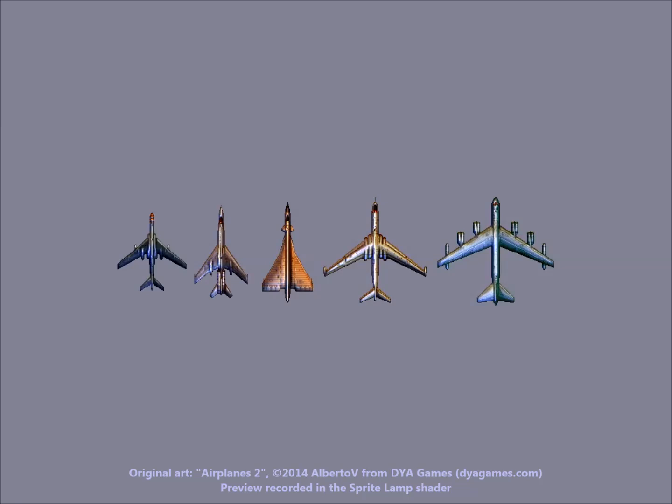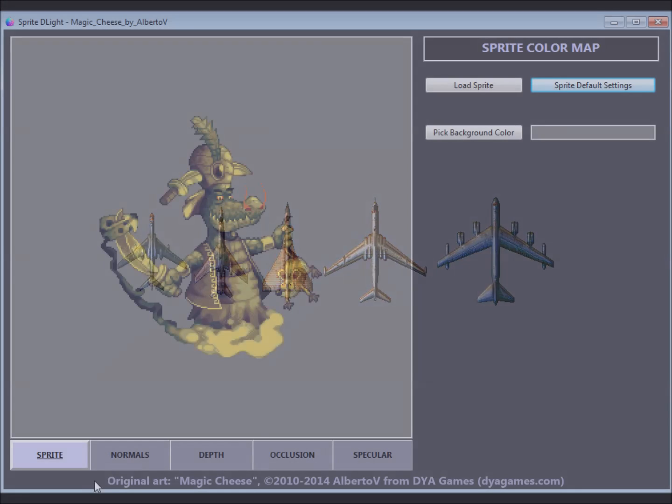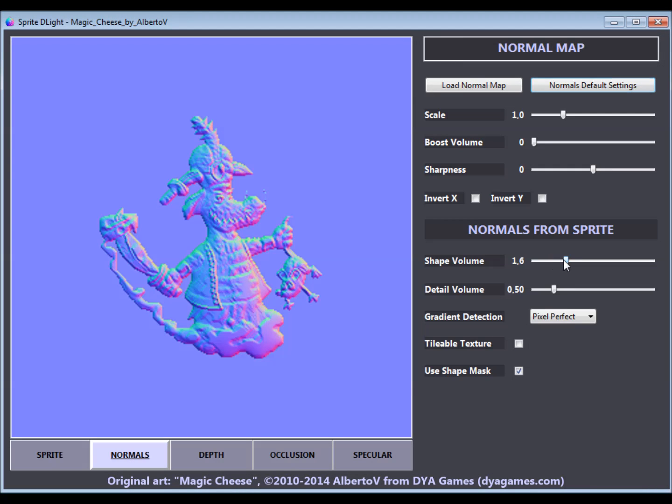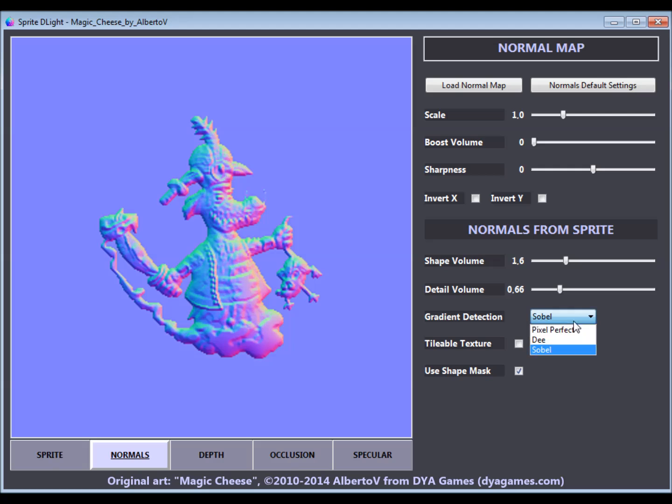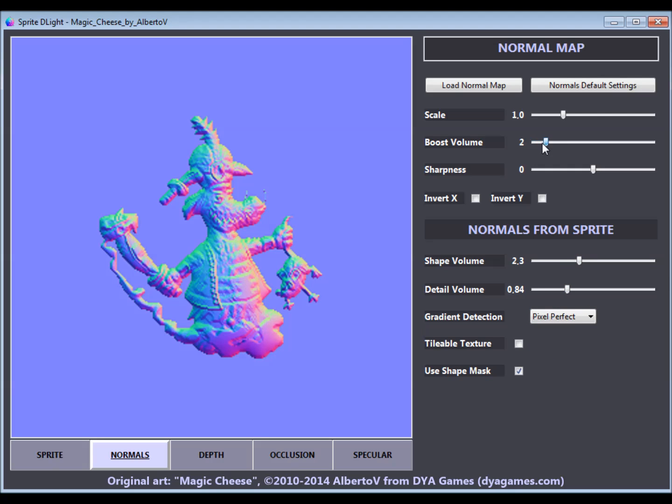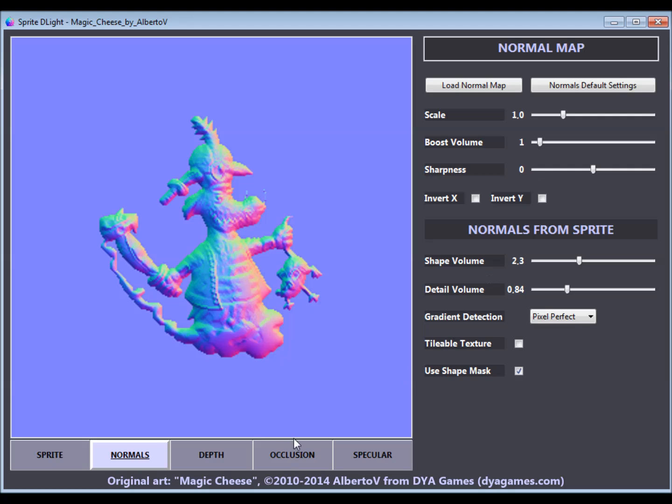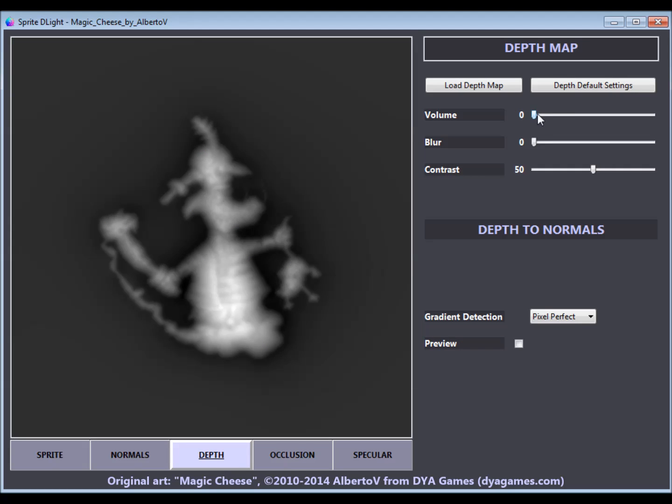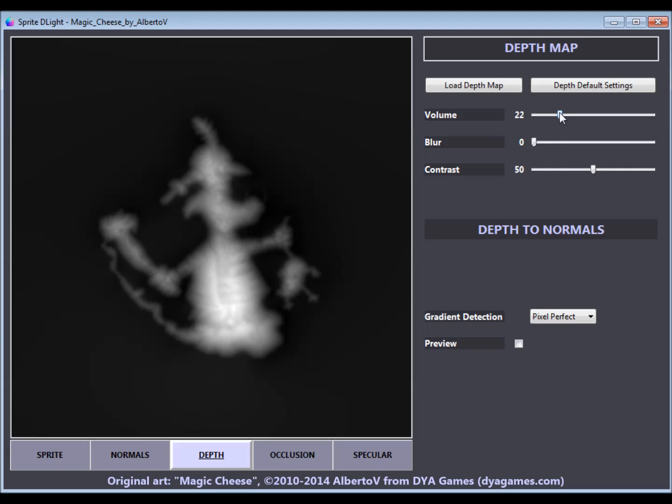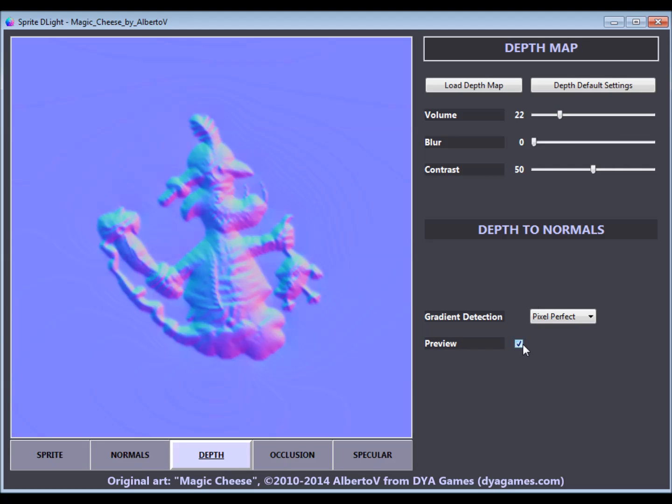When creating a normal map from a 2D graphic, Sprite Delight offers a lot of fine-tuning options to get the most out of the original art. This is a quick overview of the range of adjustment options you have for normal maps and depth maps.